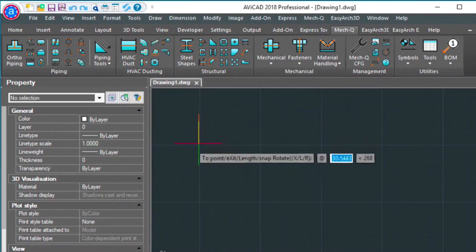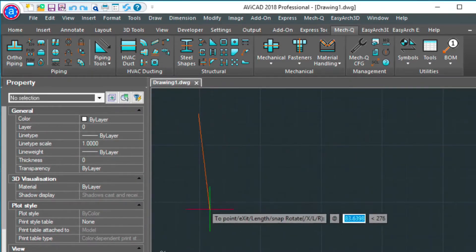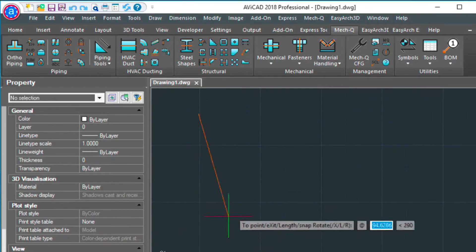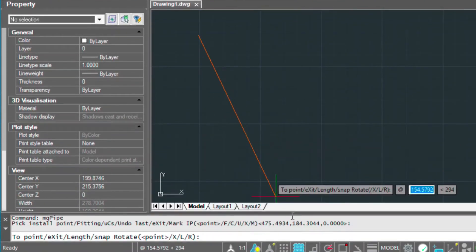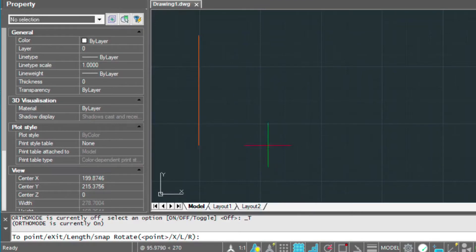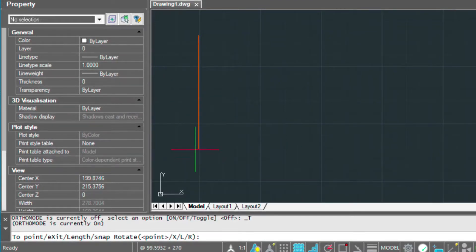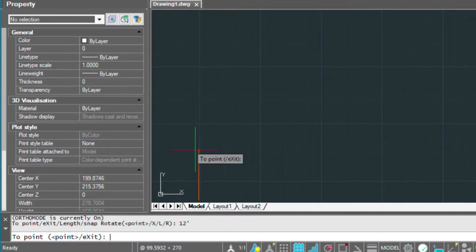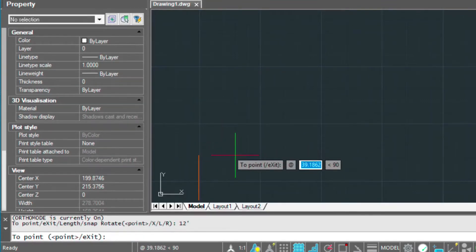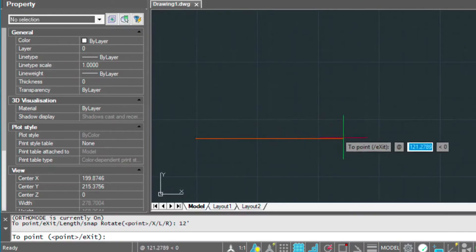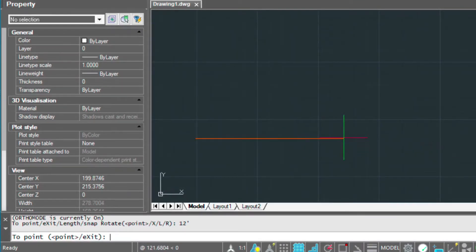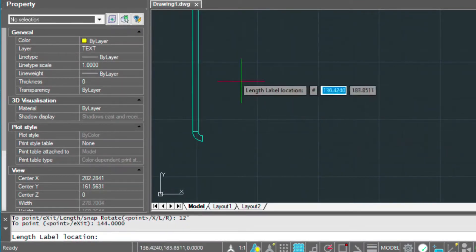Put my first point in. Now you'll notice I don't have ortho turned on. I'm going to have to turn it on down here, because you'll want that turned on. So type in 12 feet, and we're going to go over, let's say, 12 feet as well.